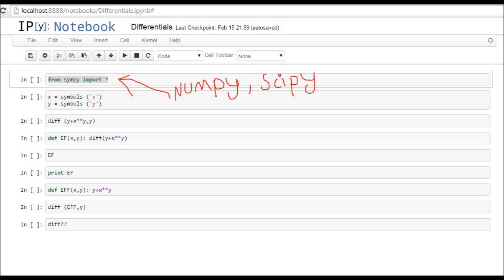Other ones that we're probably going to use later are NumPy and SciPy. NumPy has to do with using numbers, and SciPy has to do with science. Both those are used a lot for data analysis.